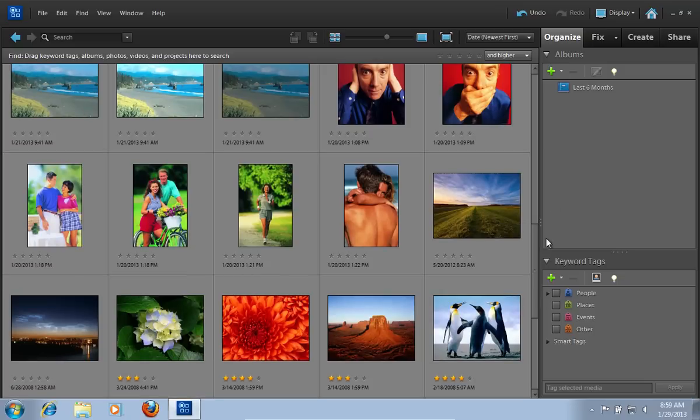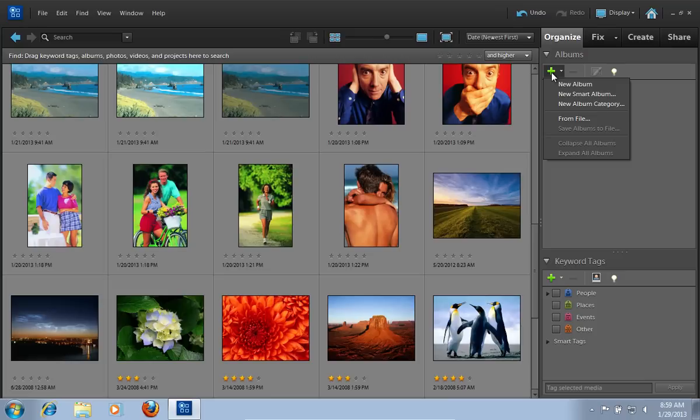Then, you can click the Plus button under Albums and in the pop-up window, choose the New Album option.